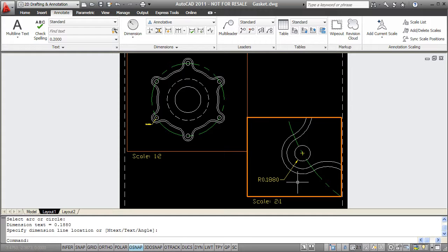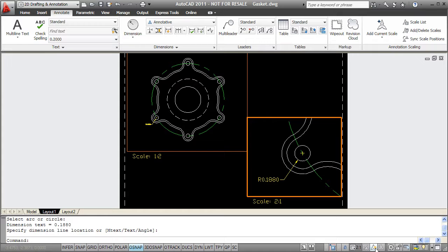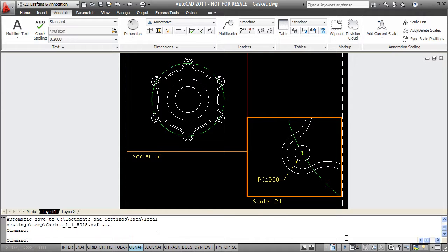Now you can see that this dimension actually showed up in both of my viewports and that's because I have toggled on in my status bar this button that says annotation visibility. So if I were to turn that off now, I'll see that really this object was only created in my 2 to 1 viewport. It was also automatically created with a text paper height of 0.18 inches, which is set in my dimension style.